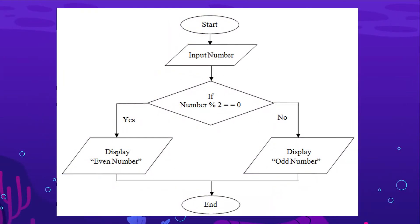Do you remember this? Yeah, you guessed correct. This is a basic C programming flowchart.